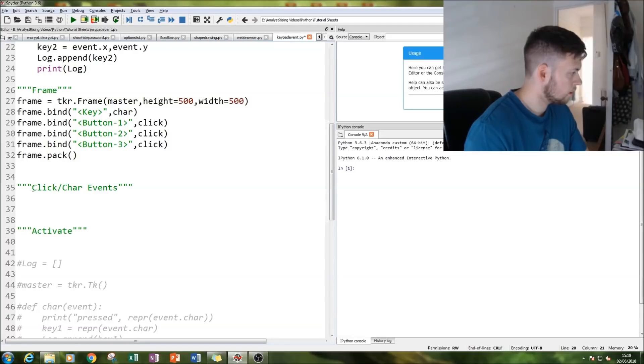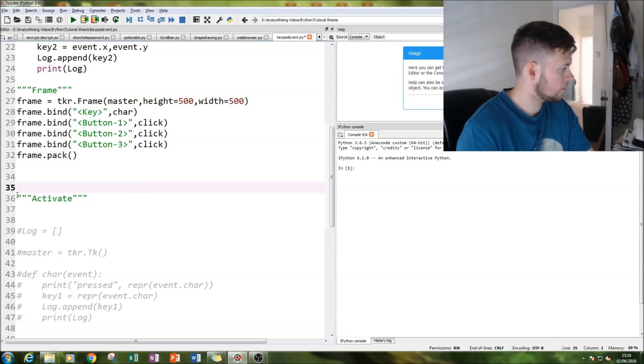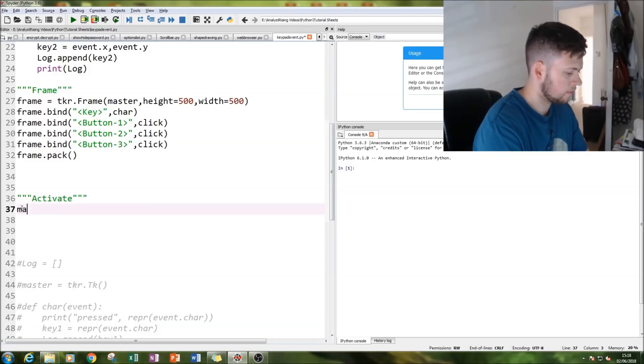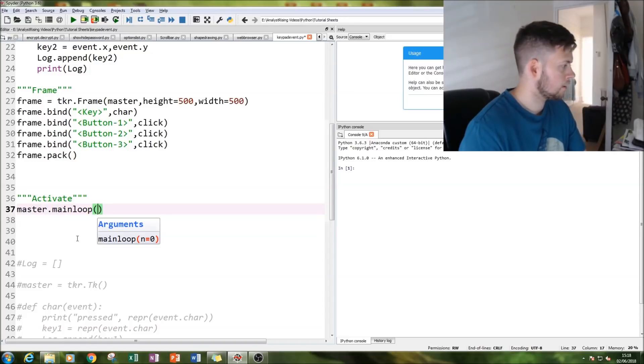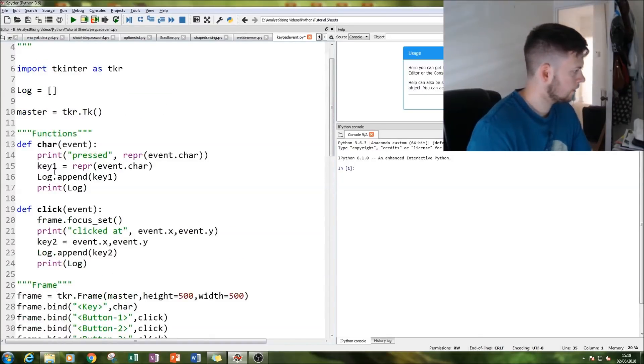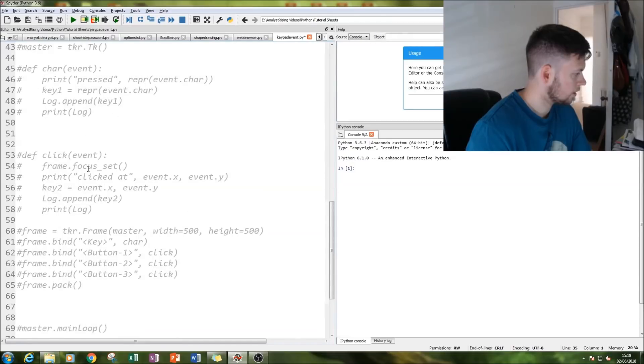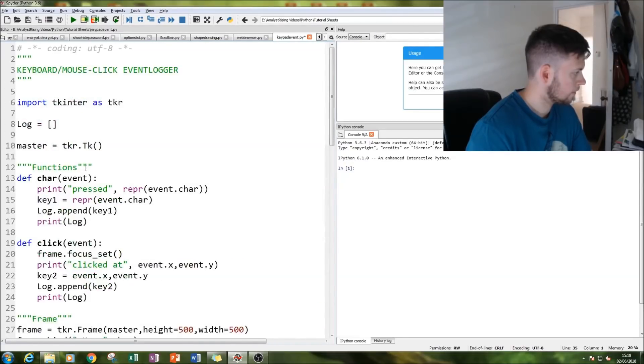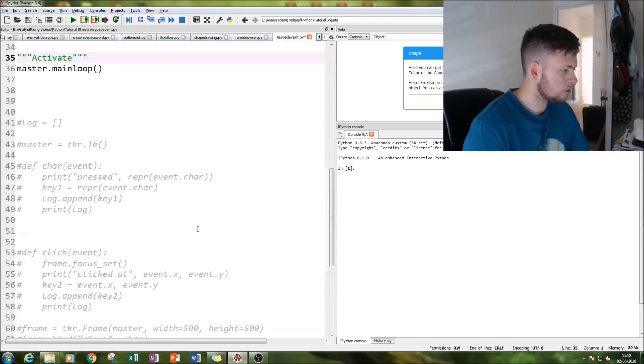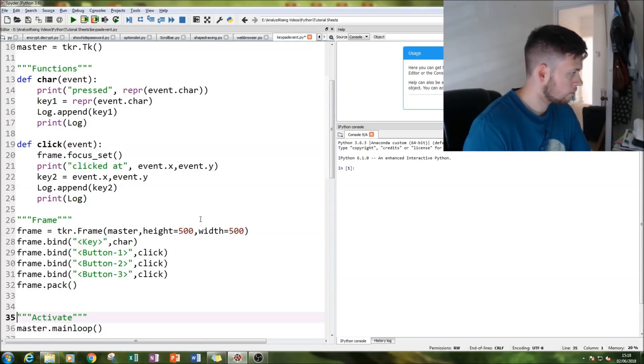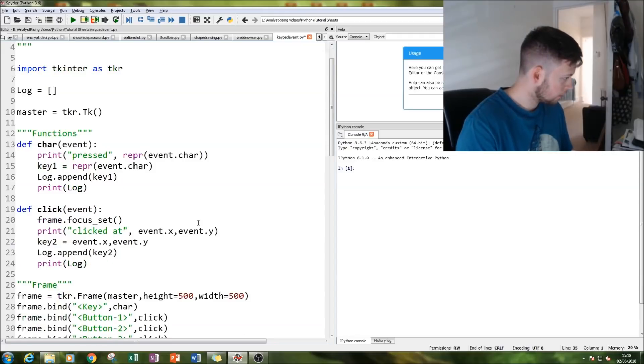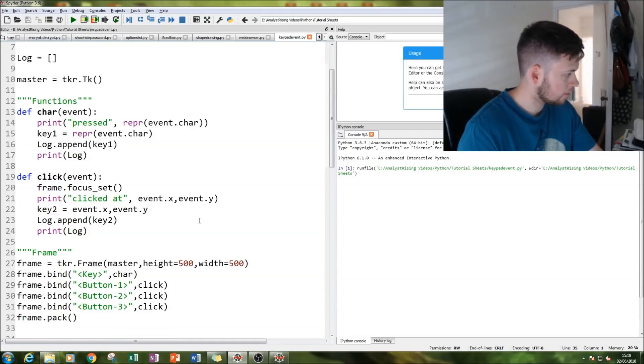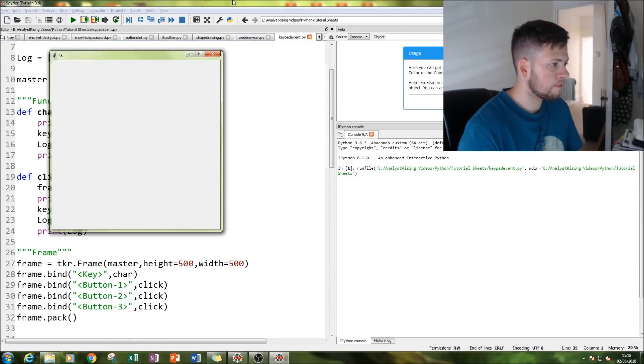And that is it. And then lastly what we're going to do is mainly activate everything so that it works. Let me just double check. Okay, short little description of repr at the bottom, but I'll go through that a bit later on. Right now I think it's important we go through what we have and debug it if necessary.